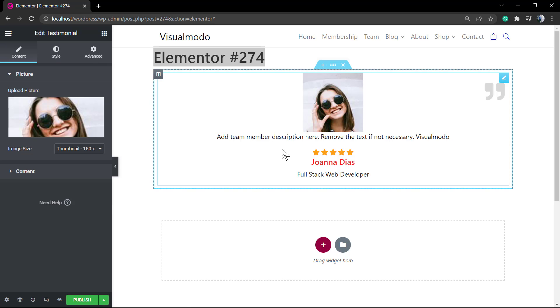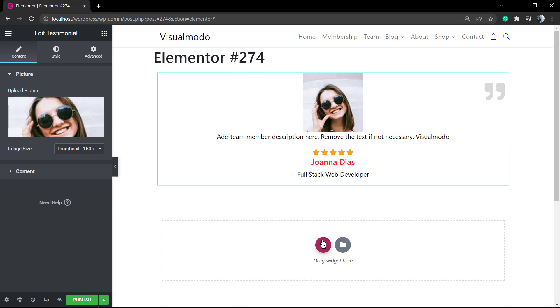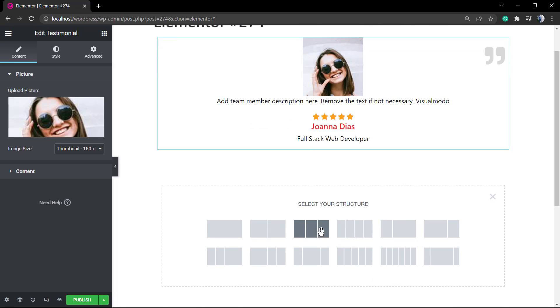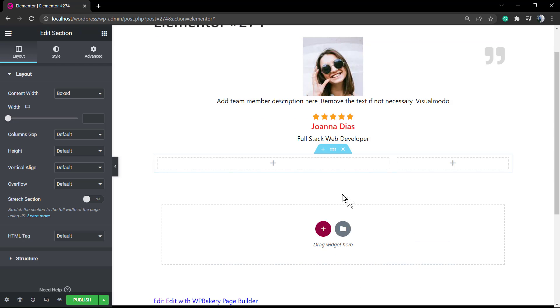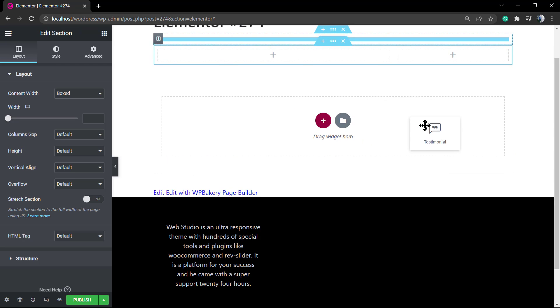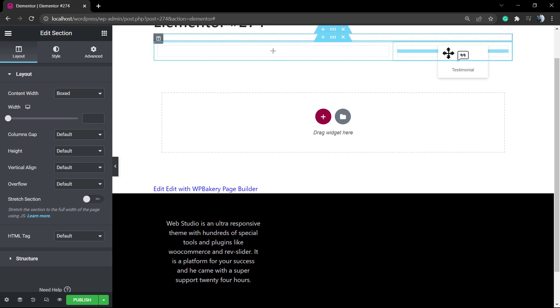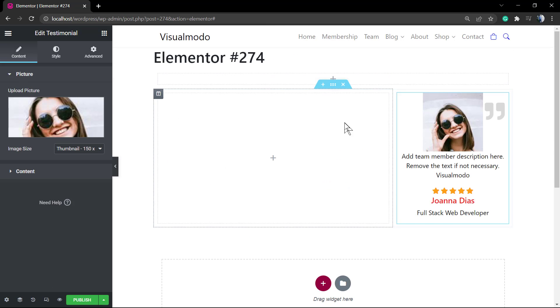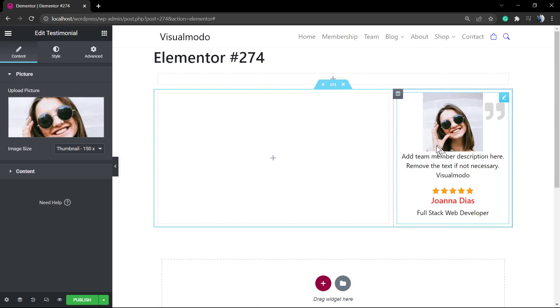Now that we have our testimonial properly edited and customized, we can apply it in some columns layout, for example this layout.